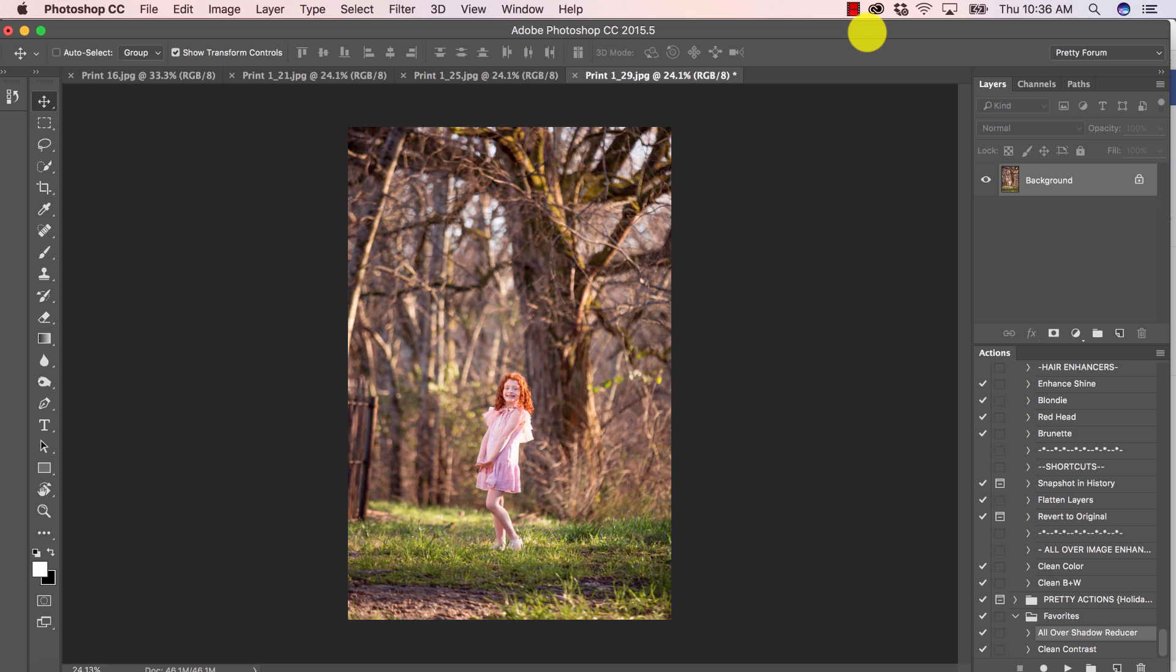If you want to know how to blur the background of your image and add that gorgeous natural looking depth of field the right way in Photoshop CC, then this is definitely the tutorial for you.